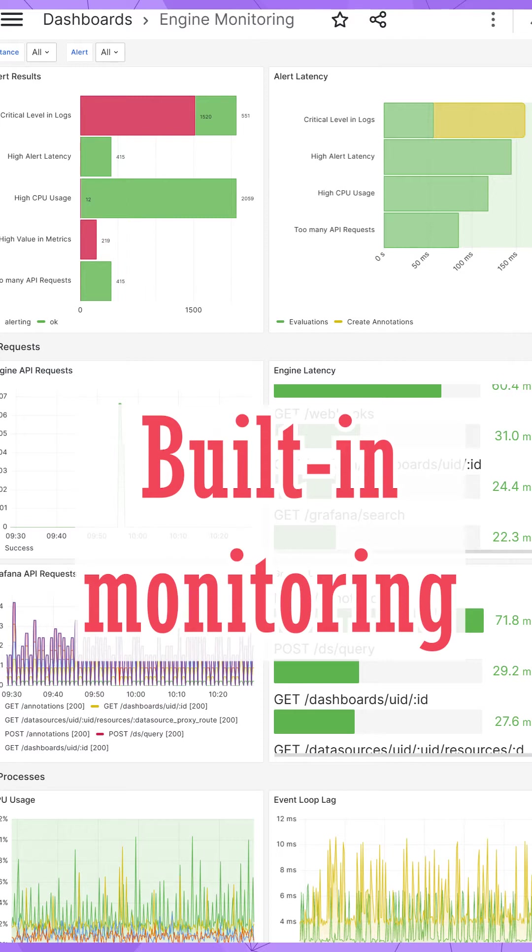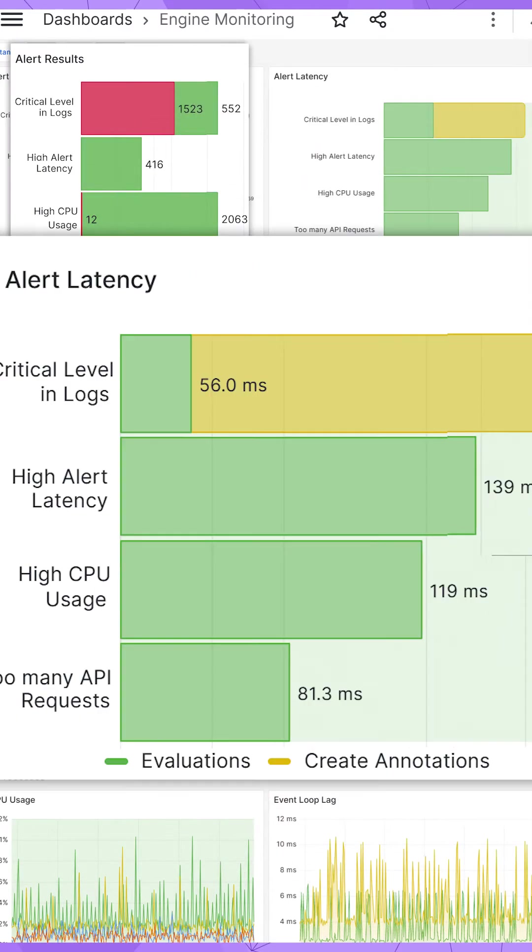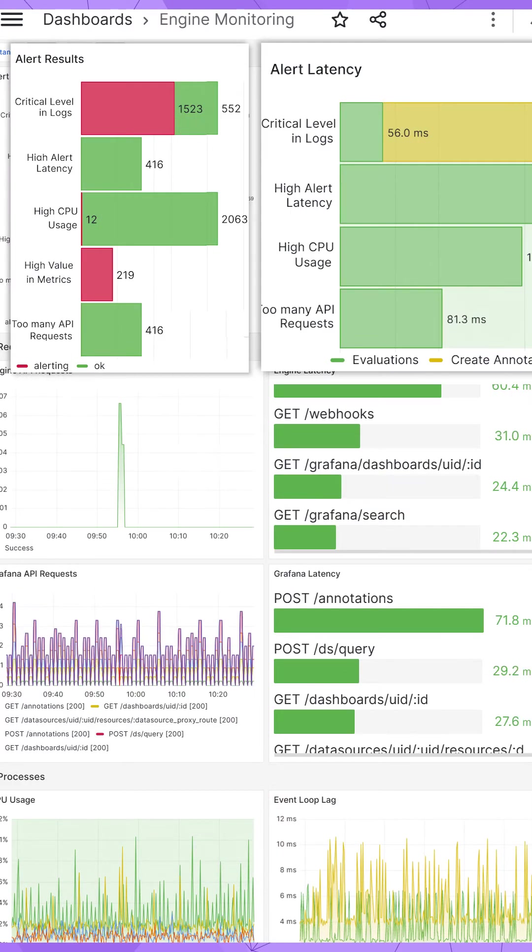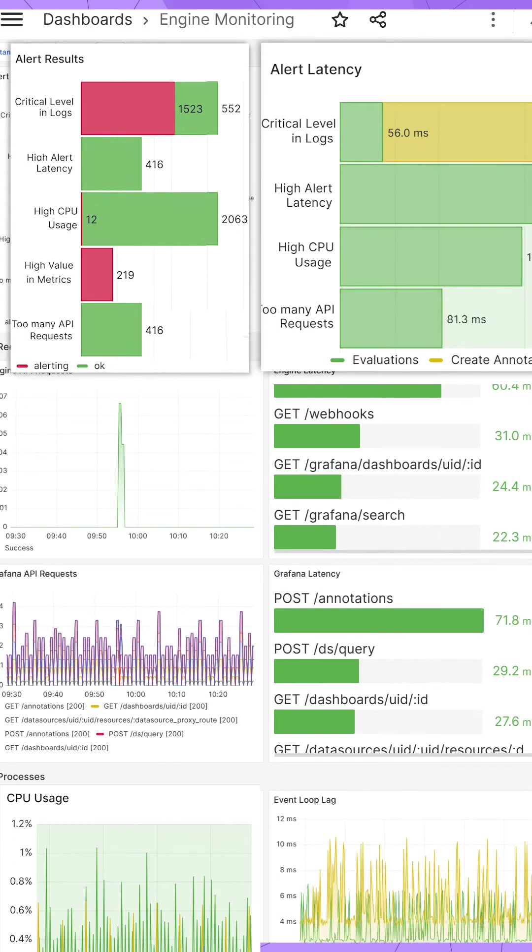It is a built-in dashboard to inform you about all necessary system health metrics, like the number of alerts, alert latency, CPU and memory usage, and others.